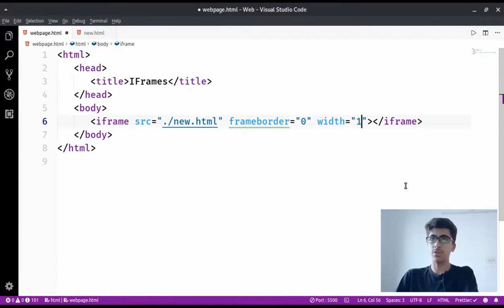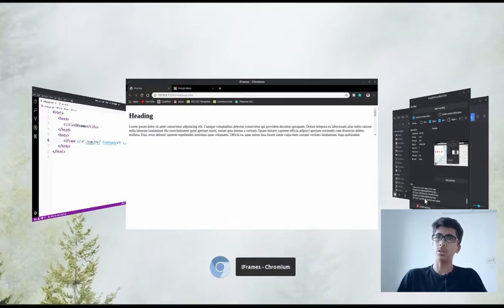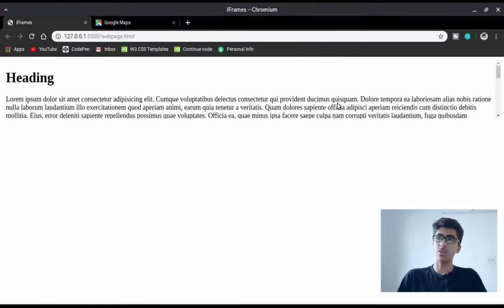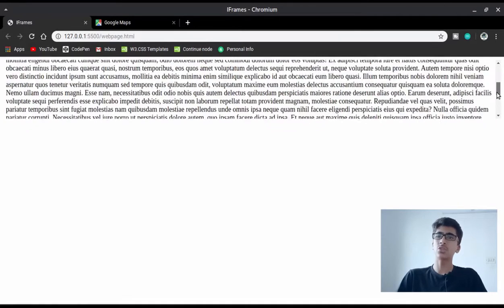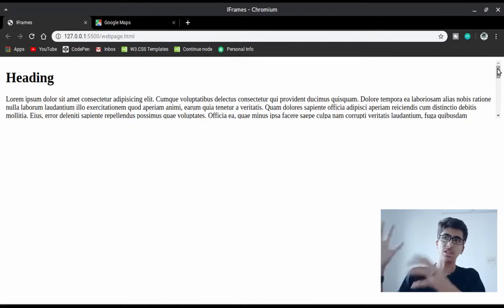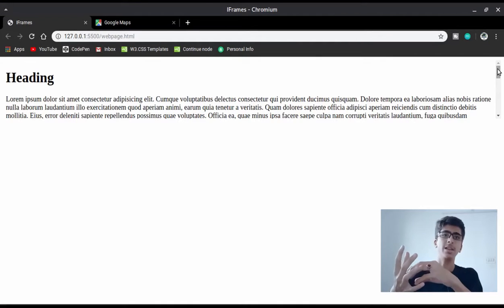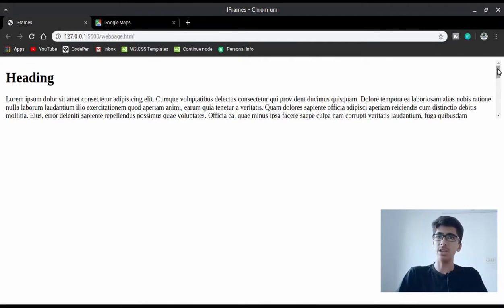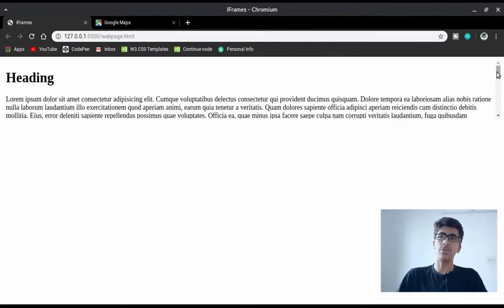If I set the width to 100 percent, it will cover the whole web page. But we still need the scrollbar because it's a web page inside a web page - it's embedded inside our own page and covering 100% of the space, but the paragraph is still too long to fit without scrolling.